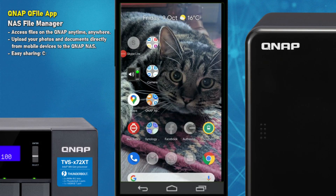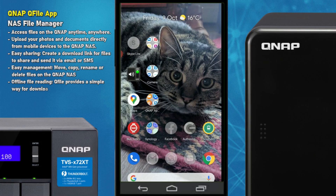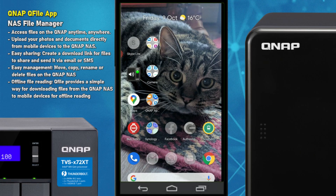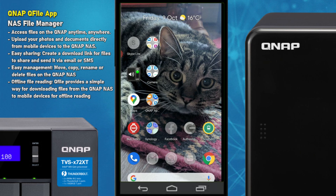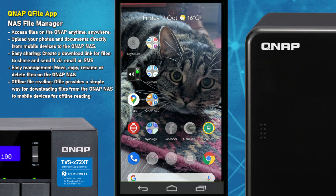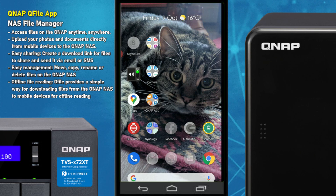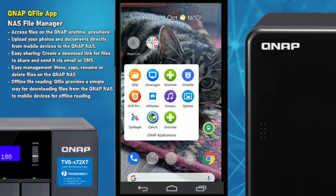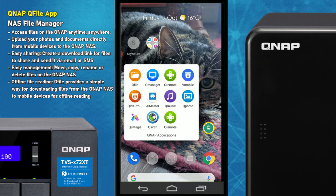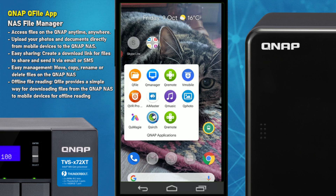Hello and welcome back. Today we're going to continue looking at mobile applications — it's something I like to touch on every year to year and a half, because a lot of the applications for network attached storage do change a lot over time. Today we're going to look at the file management application from QNAP, otherwise known as QFile.